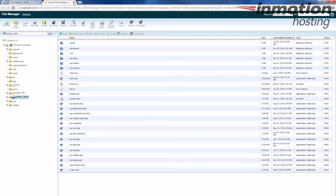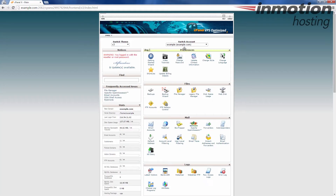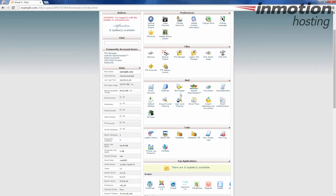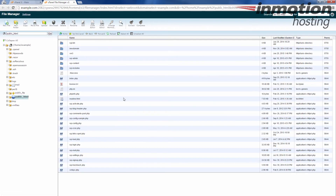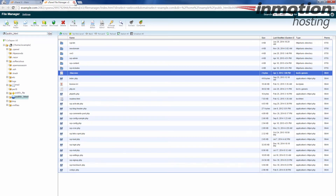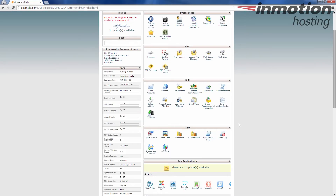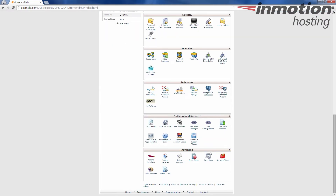If you set it to not show the hidden files and it automatically redirects, you can reset the setting. So if you open this up and it doesn't show your hidden files and it didn't ask you, what you do is on the bottom of your cPanel, you want to reset all interface settings. I'm going to go ahead and click that so I can show you.